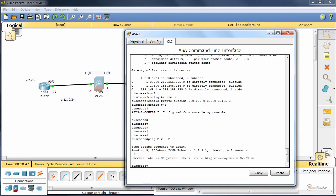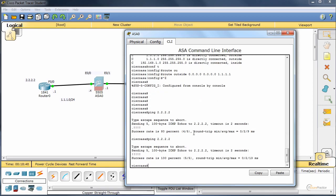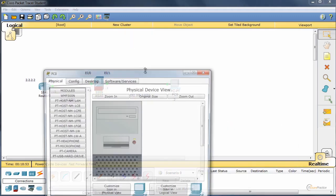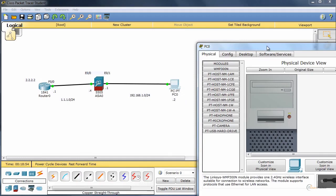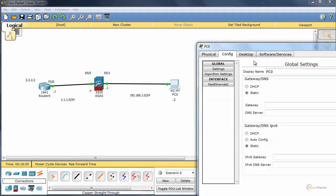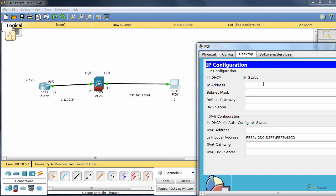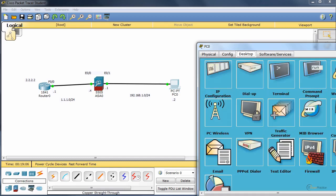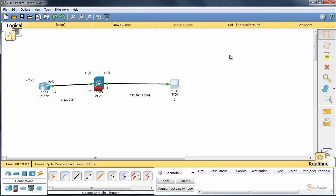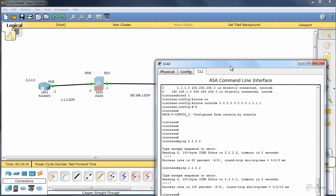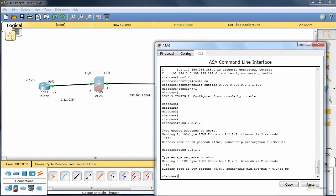That should give us ping to the loopback interface. Nice. Cool. Now let's go to PC0. Give it 192.168.1.2.